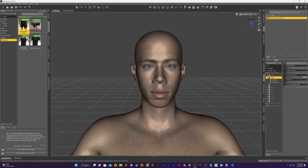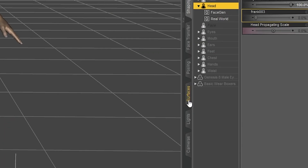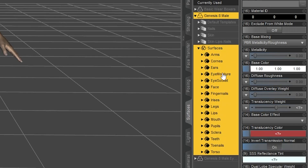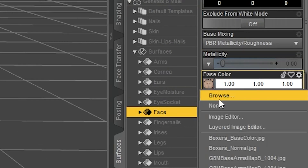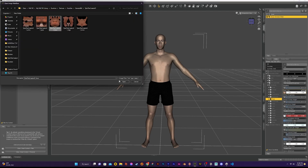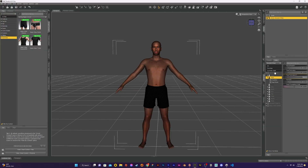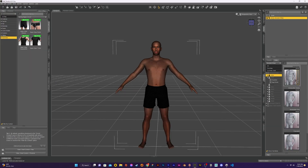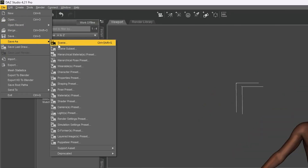Now we still need to add in the textures. To do this I go into the surfaces tab, then I add in the corresponding texture maps for each surface by changing the base color. Once I have all my texture maps added I can make adjustments to the body shape to add that extra level of detail. Then I save the scene.